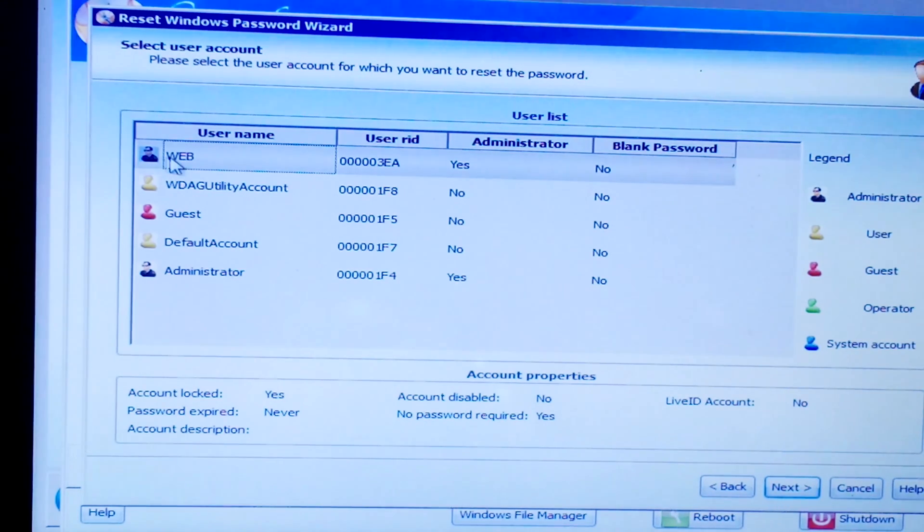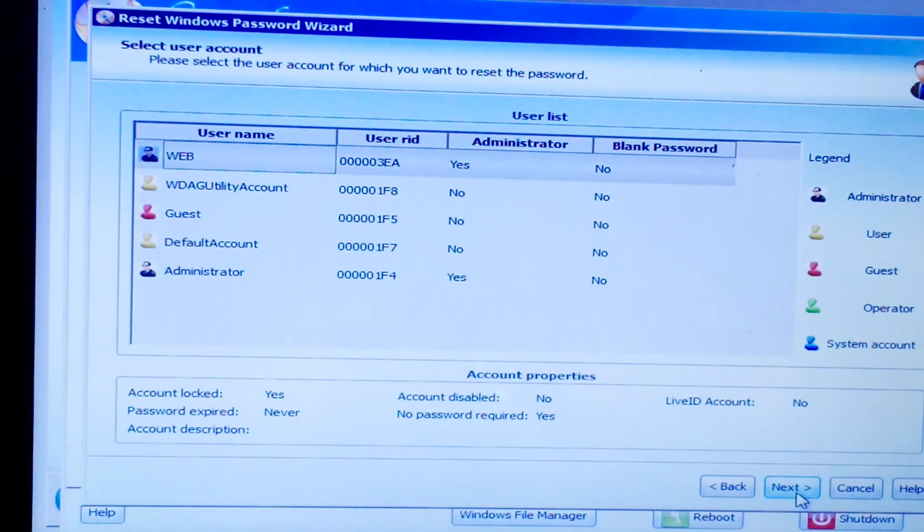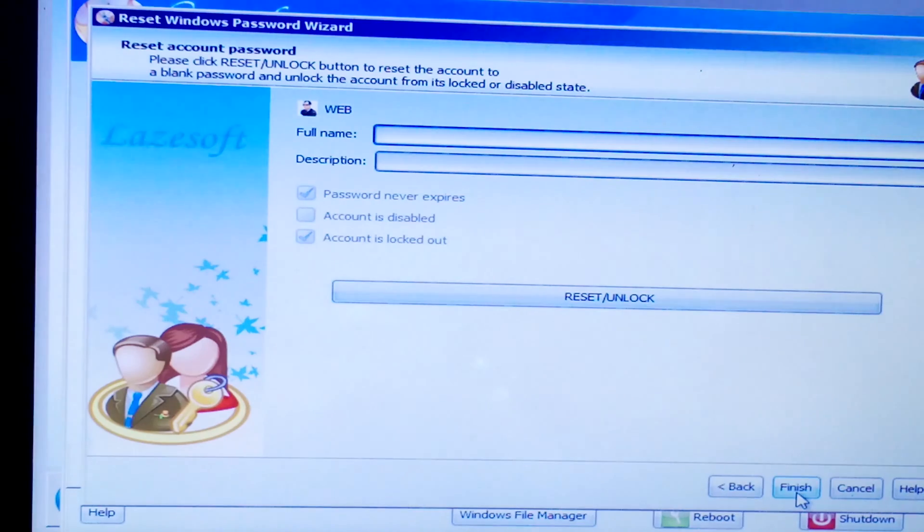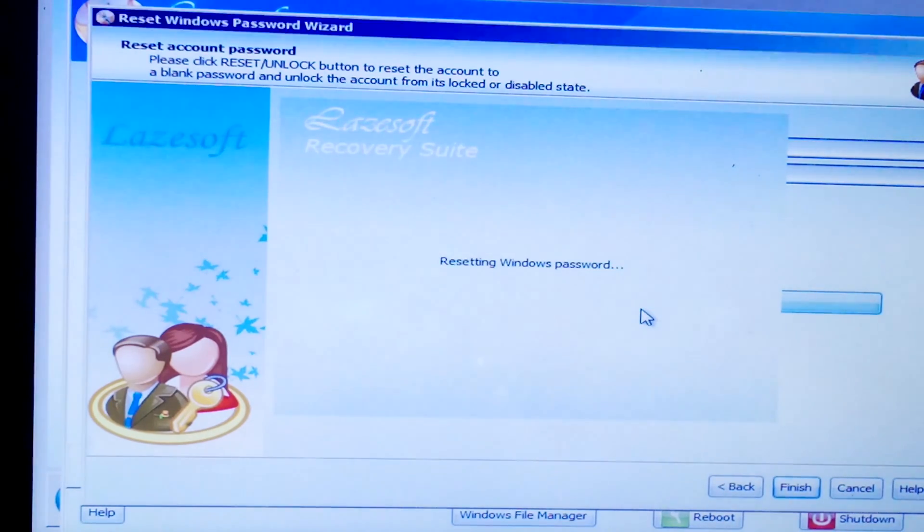Here comes the magic moment. Click on Reset/Unlock and Laysoft will do its thing. In just a few moments, your forgotten password will be reset. Once done, click Finish.